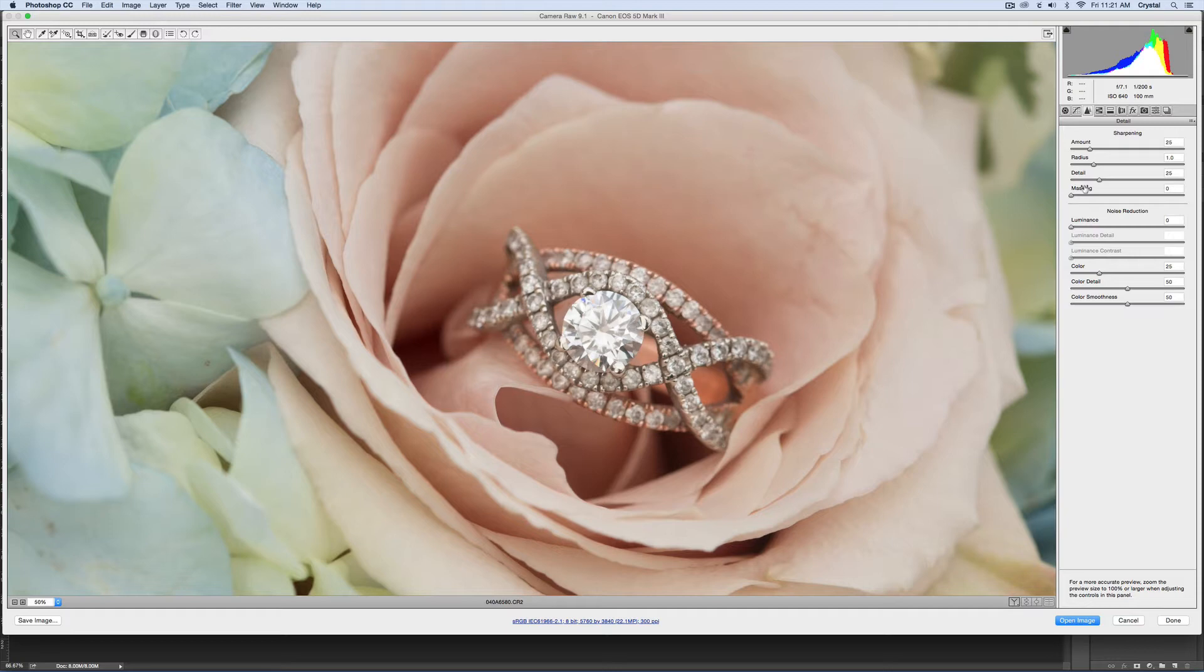But I want to focus a little bit more sharpening on that ring so it pops out a little bit more. I'm going to do things a little exaggerated so you can see exactly what I'm doing and the tools that I'm using.